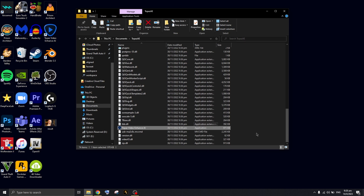I'll link it down below — unfortunately it's paid, but there are several methods to get it for free. I won't link those because I don't want copyright issues. Definitely support the creators of Topaz AI enhancer because they've done a great job.